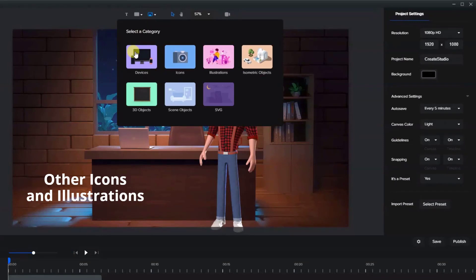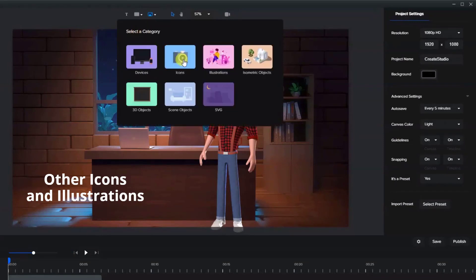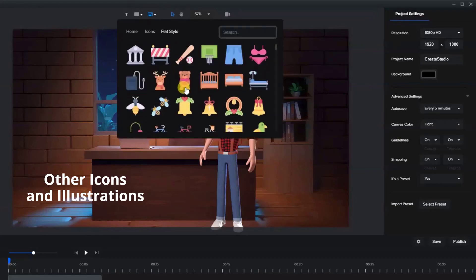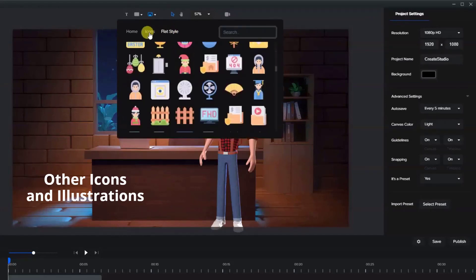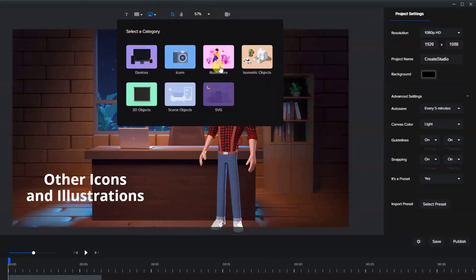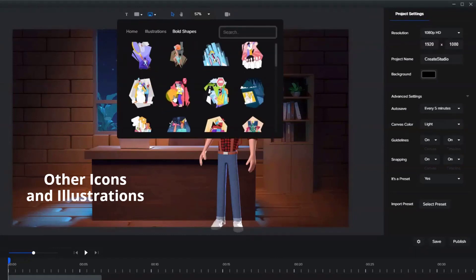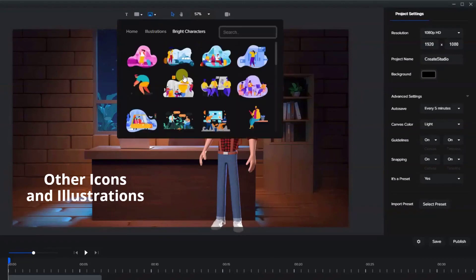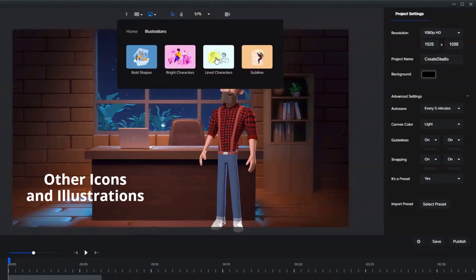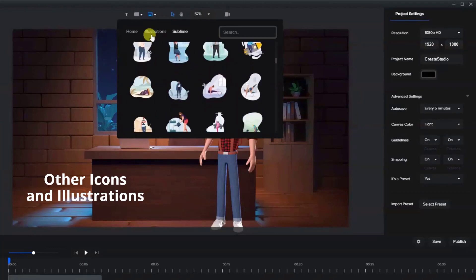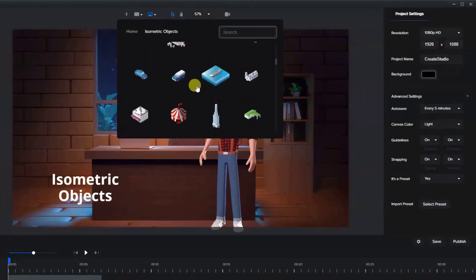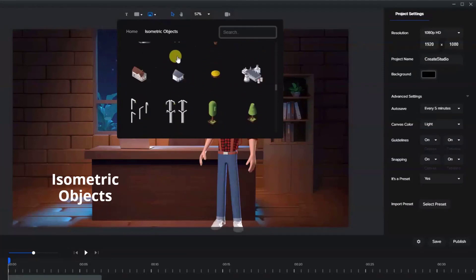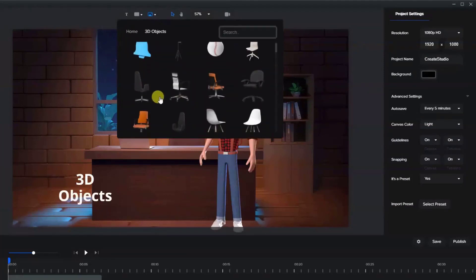Devices. Hundreds and hundreds of icons, illustrations, isometric objects, 3D objects.